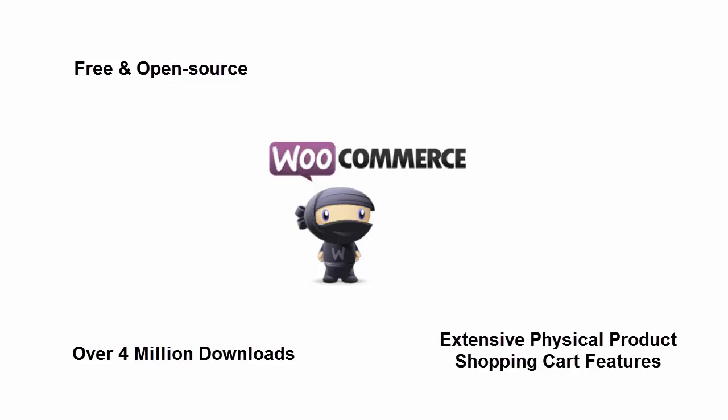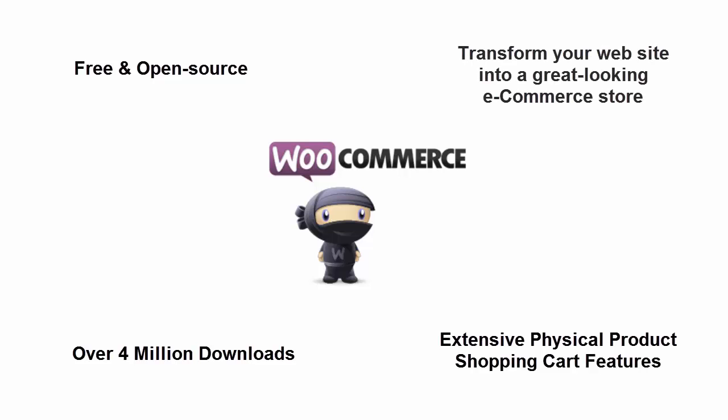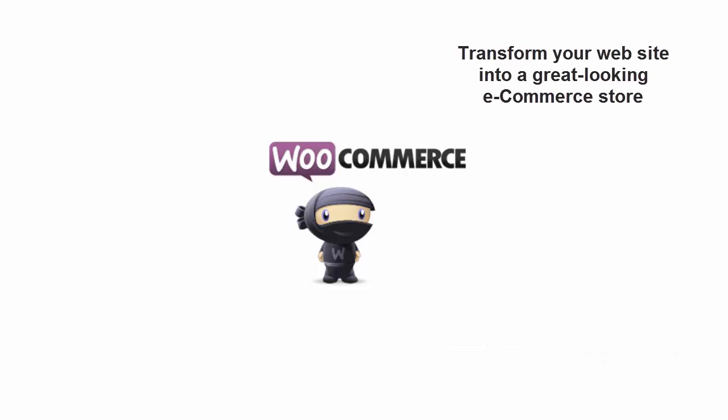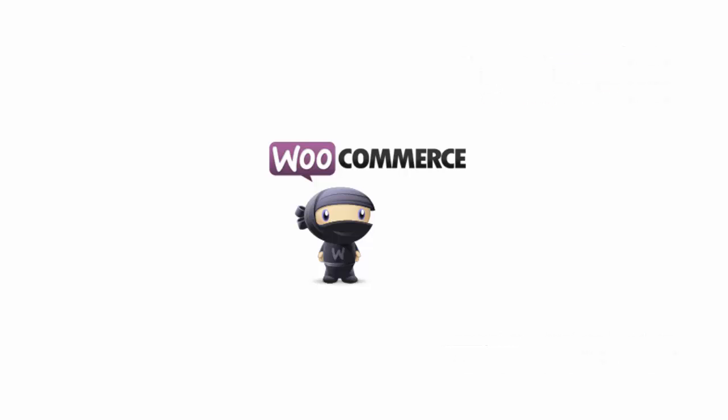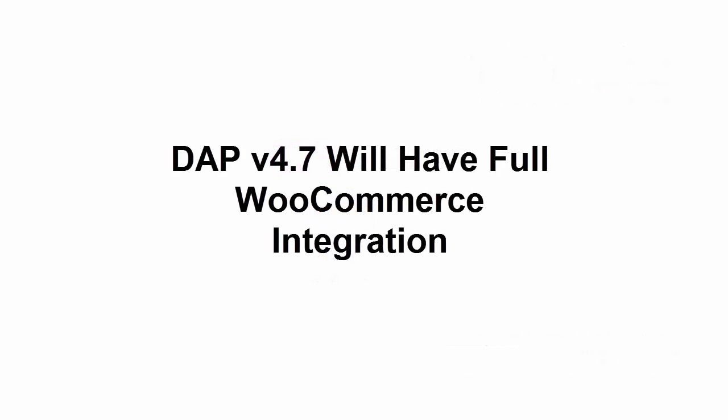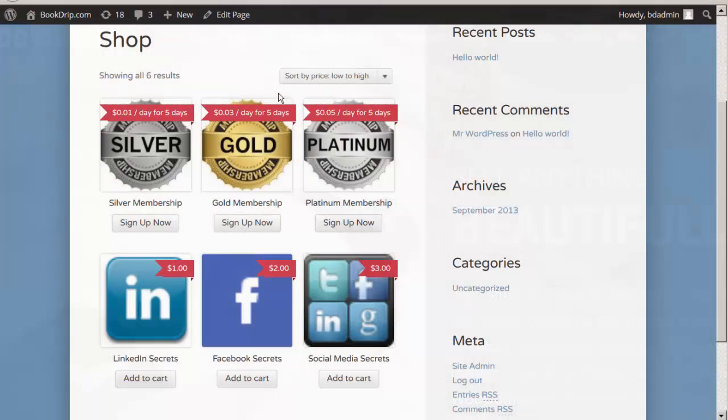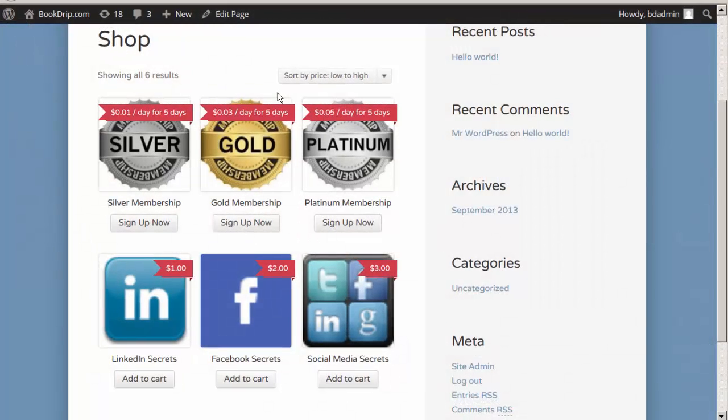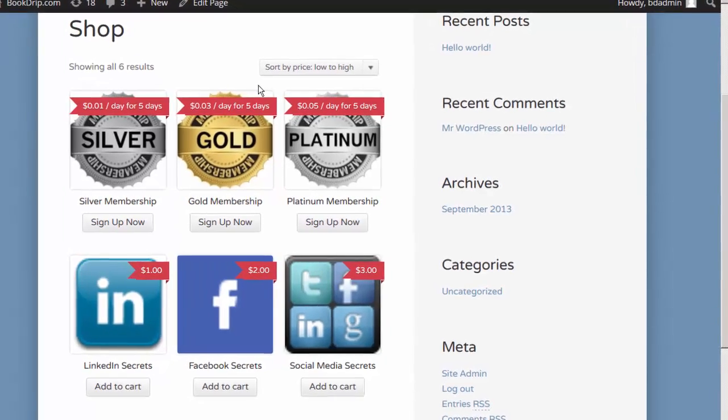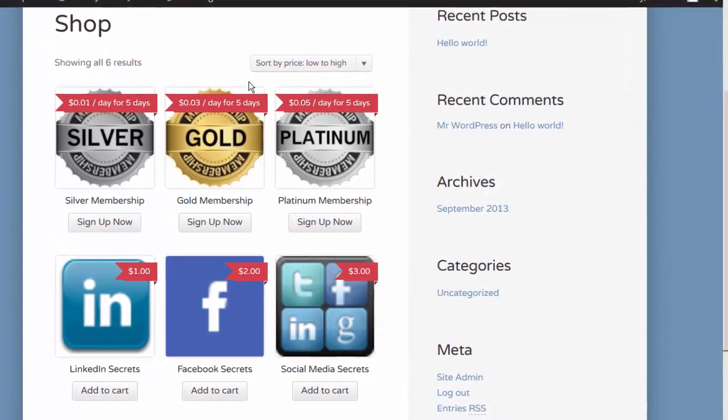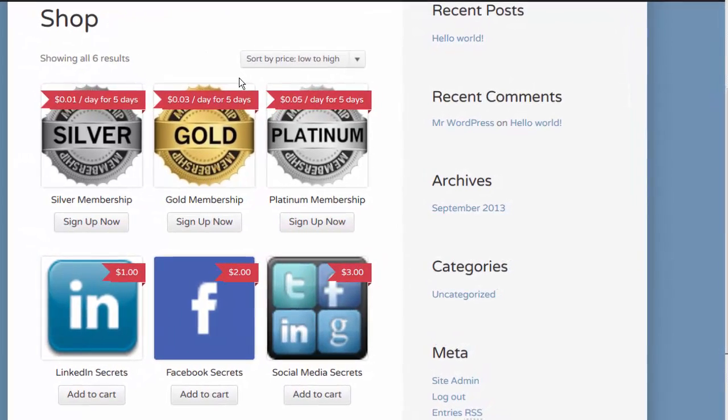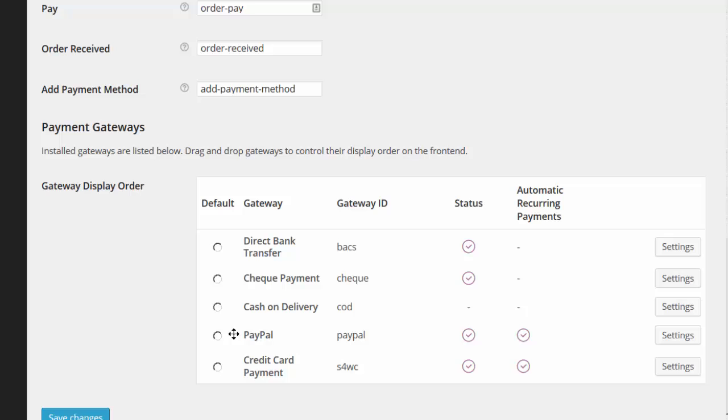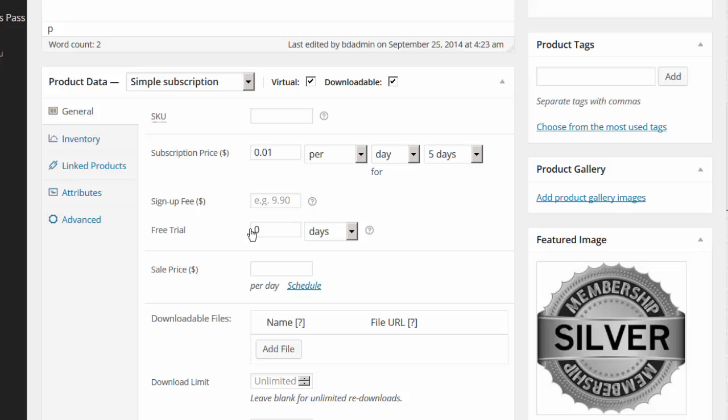It enables you to transform your WordPress website into a great-looking e-commerce store. Today, we are very happy to announce that Dapp 4.7 release will have full-fledged integration with WooCommerce. You can now sell your products through WooCommerce and have the membership account get automatically created in Dapp. It does not matter what payment gateway you use to sell your product in your WooCommerce settings or what type of products you sell.